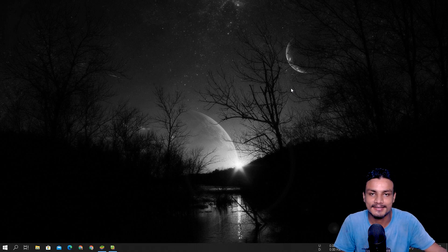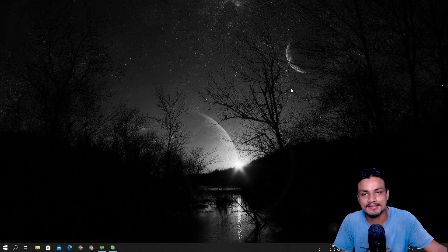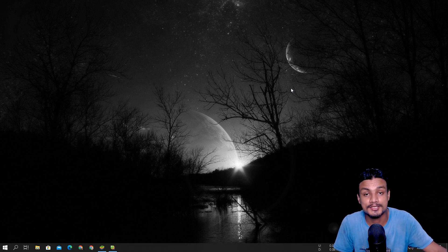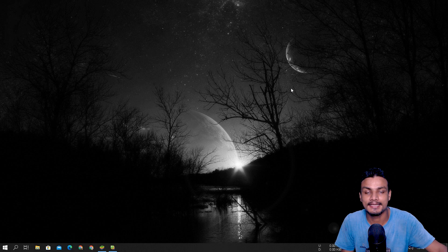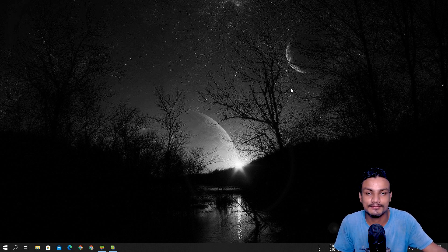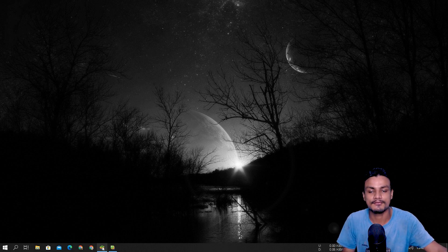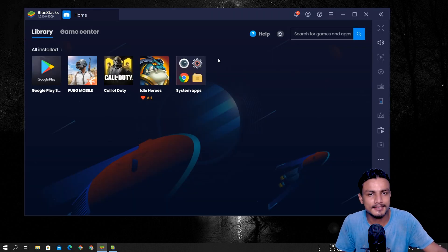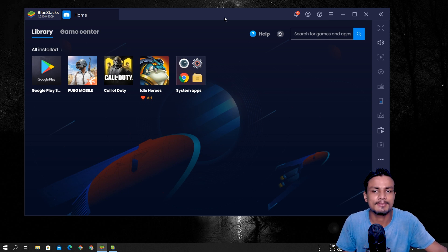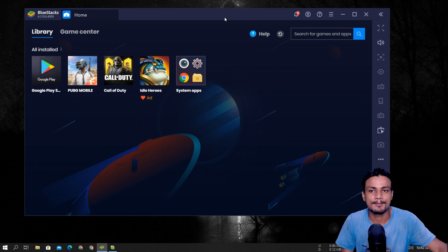Yo, what's up everybody, it's KB here. So in this video I'm going to show you guys the best Android emulator for Windows PC. And without doing any delay, let me just show you the best Android emulator, which is BlueStacks.